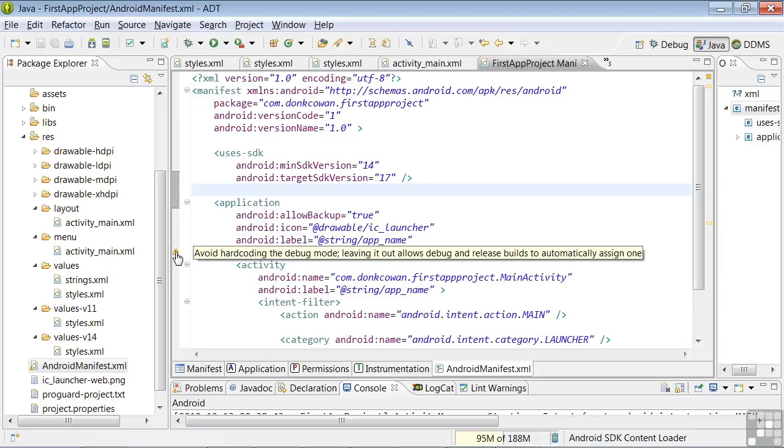The Debuggable parameter or attribute tells Android that it should let us debug the app. Remember, it was the Android wizard that generated this code. Now Android is telling us to consider not using that code. So what's up with that?